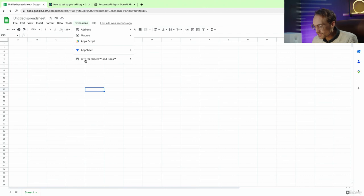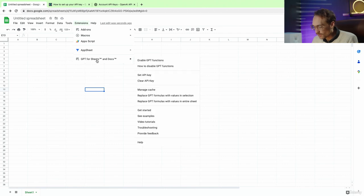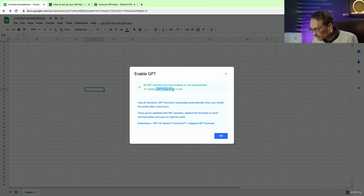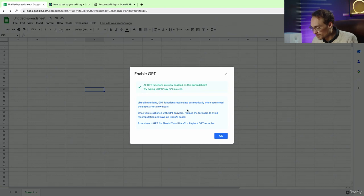So now you go to extensions, go here, and we want to enable GPT functions. So we have to just type in this equal GPT, say hi, in a cell, and we are ready to go.